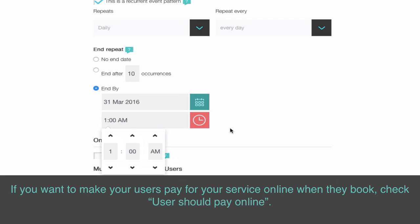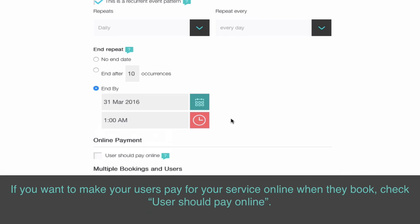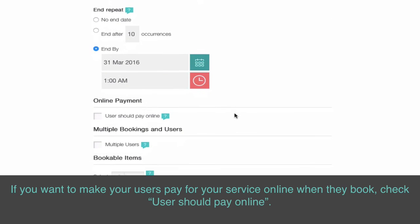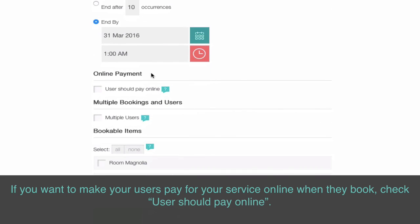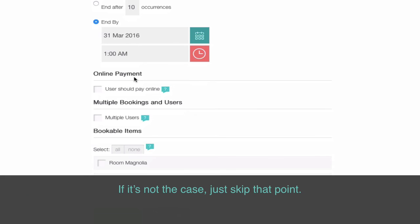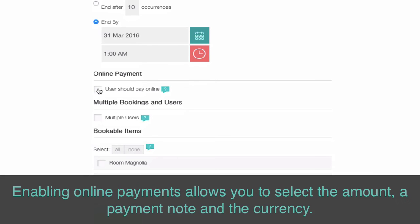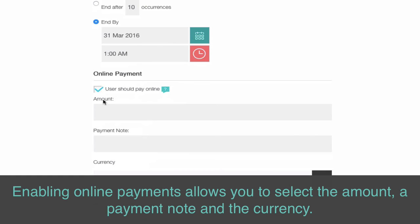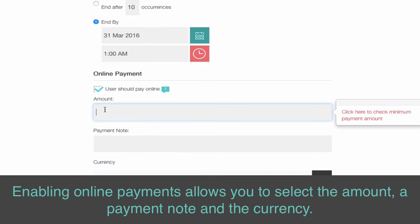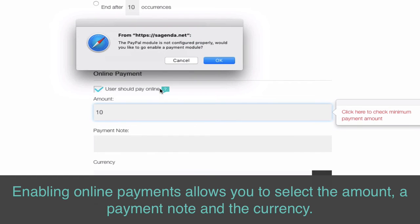If you want to make your users pay for your service online when they book, check 'User should pay online.' If that's not the case, just skip that point. Enabling online payments allows you to select the amount, a payment note, and the currency.